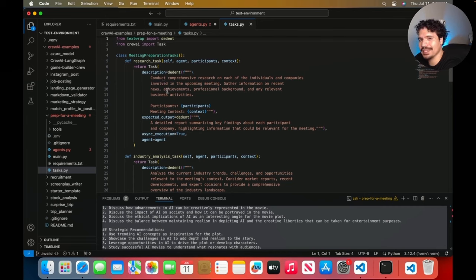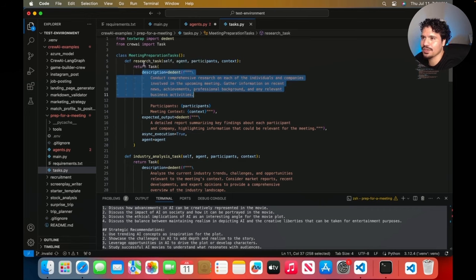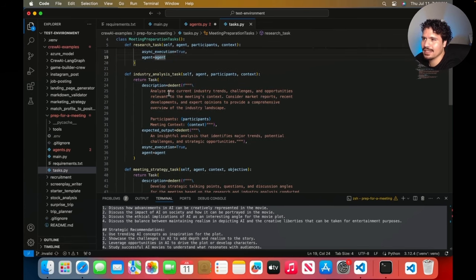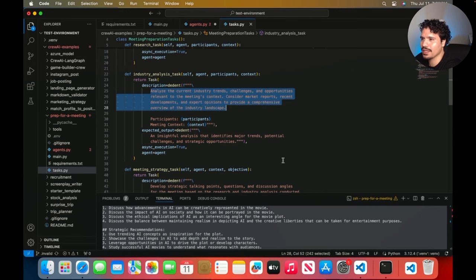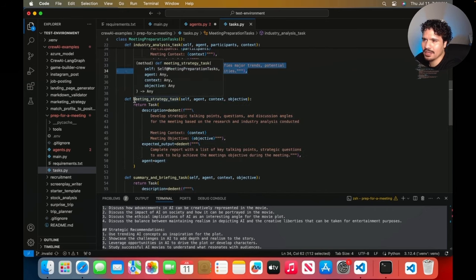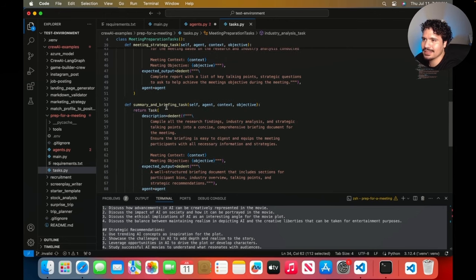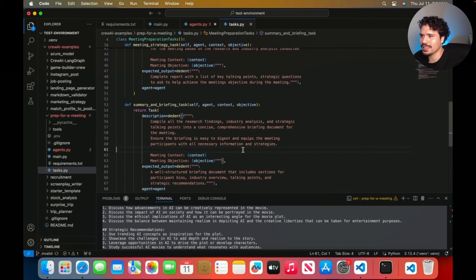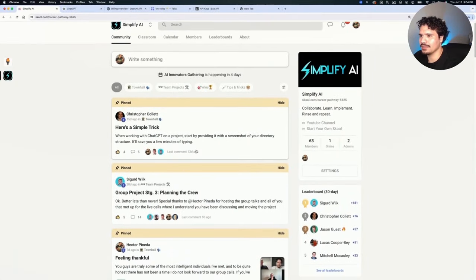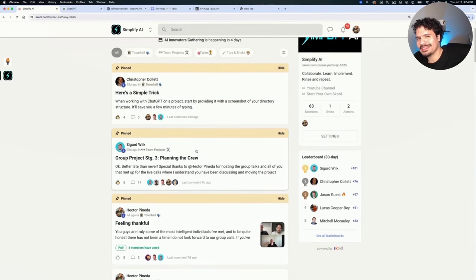The other part you'd want to edit is the tasks.py file, because with CrewAI each crew is made up of multiple tasks with agents assigned to them. Each task needs its own description — for example, the research task description is 'conduct comprehensive search on each individual and companies involved in the upcoming meeting.' The same pattern continues for industry analysis, meeting strategy, and summary briefing tasks. I won't go too deep into Python syntax — that could take hours — but editing these descriptions is very accessible even without coding knowledge.